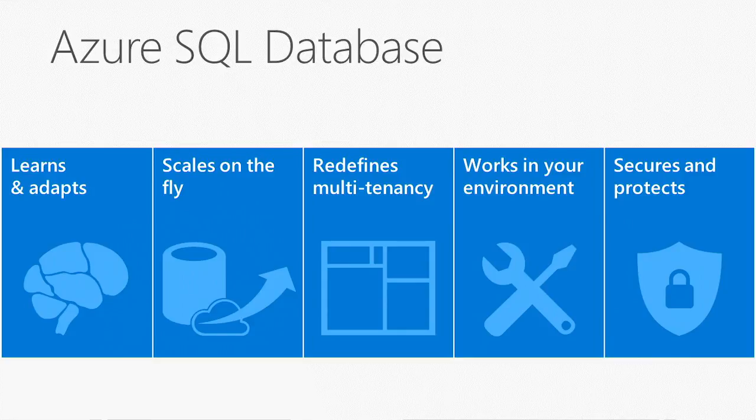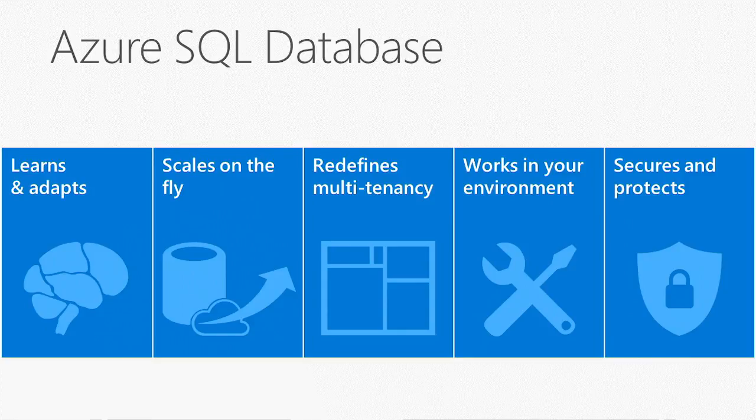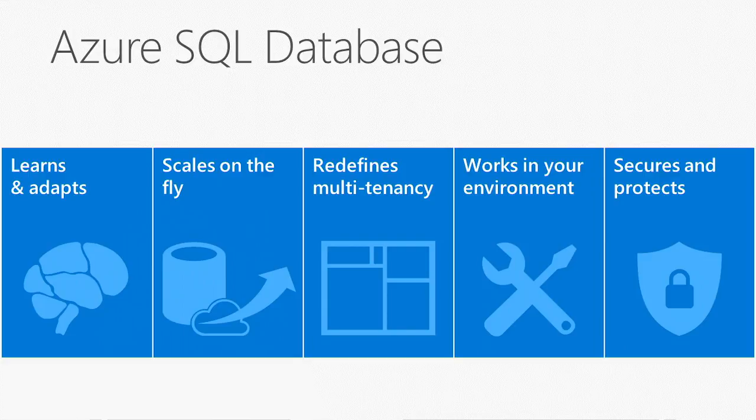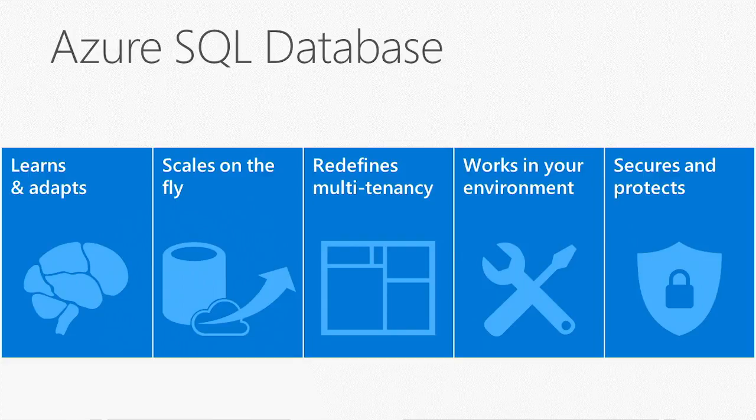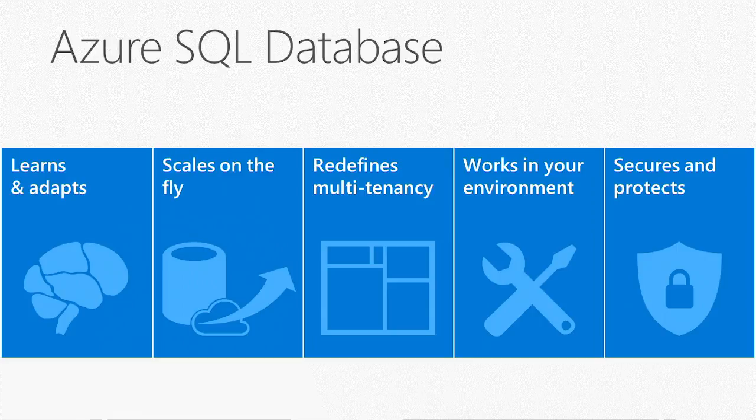Azure SQL Database is the only public cloud database service that can learn and adapt based on your unique patterns of your applications, can scale on the fly without downtime, can support you to build multi-tenancy applications at ease, and has built-in security intelligence to help protect your data.